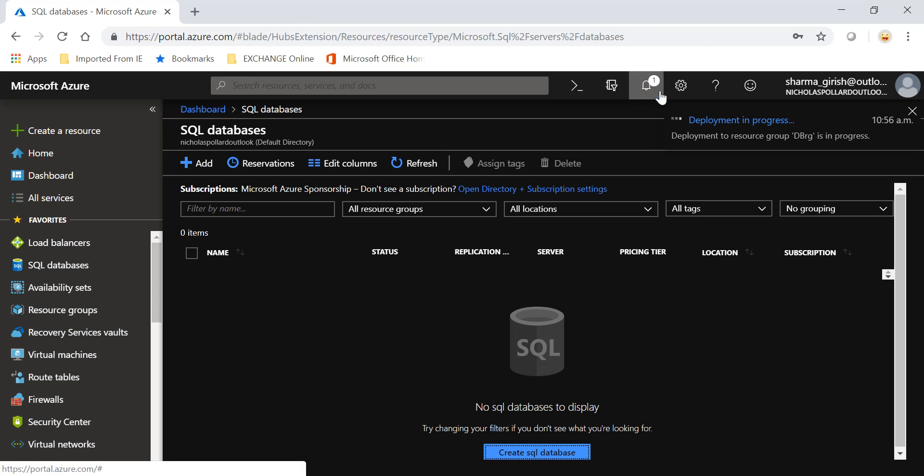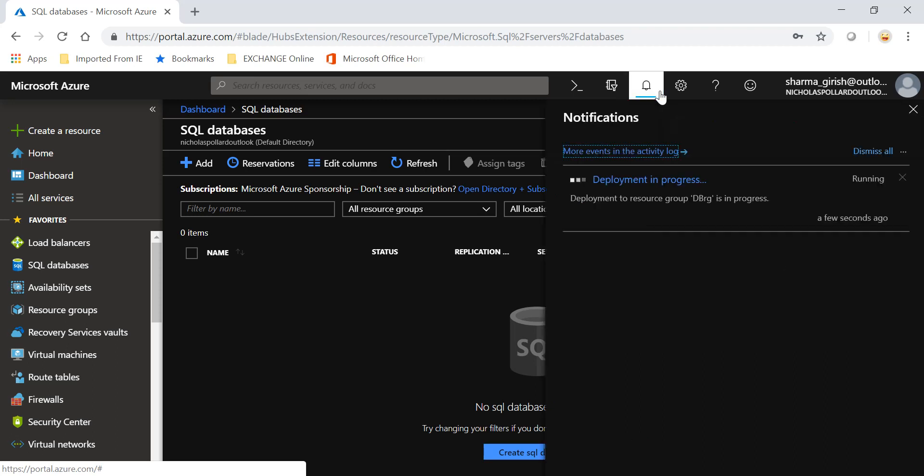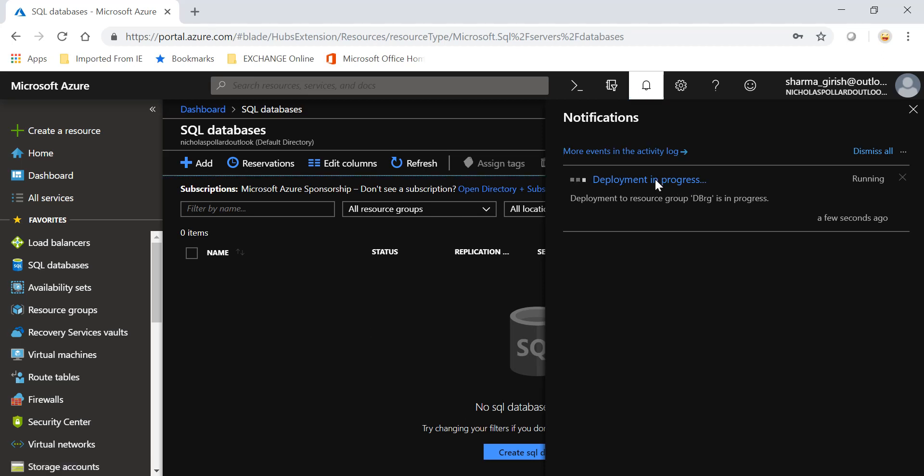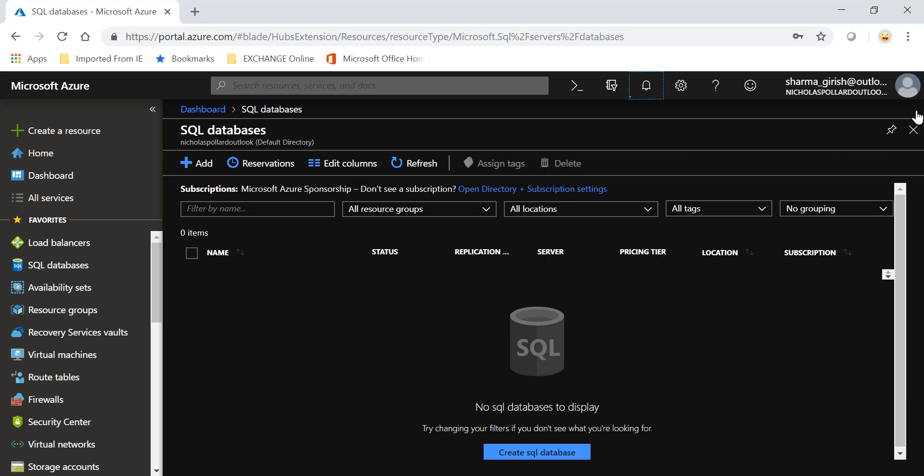If I expand the notification tab, you will see that the deployment is in progress in the Toronto region, which is our preferred location. It will take some time, so just wait for a moment.